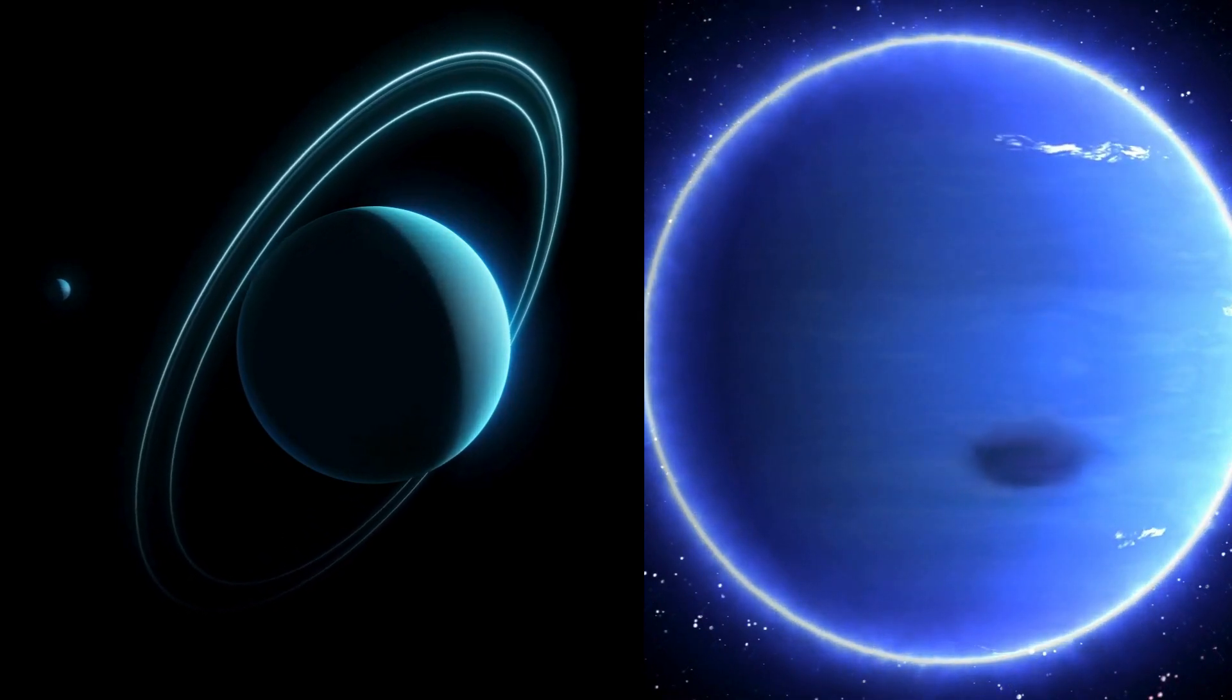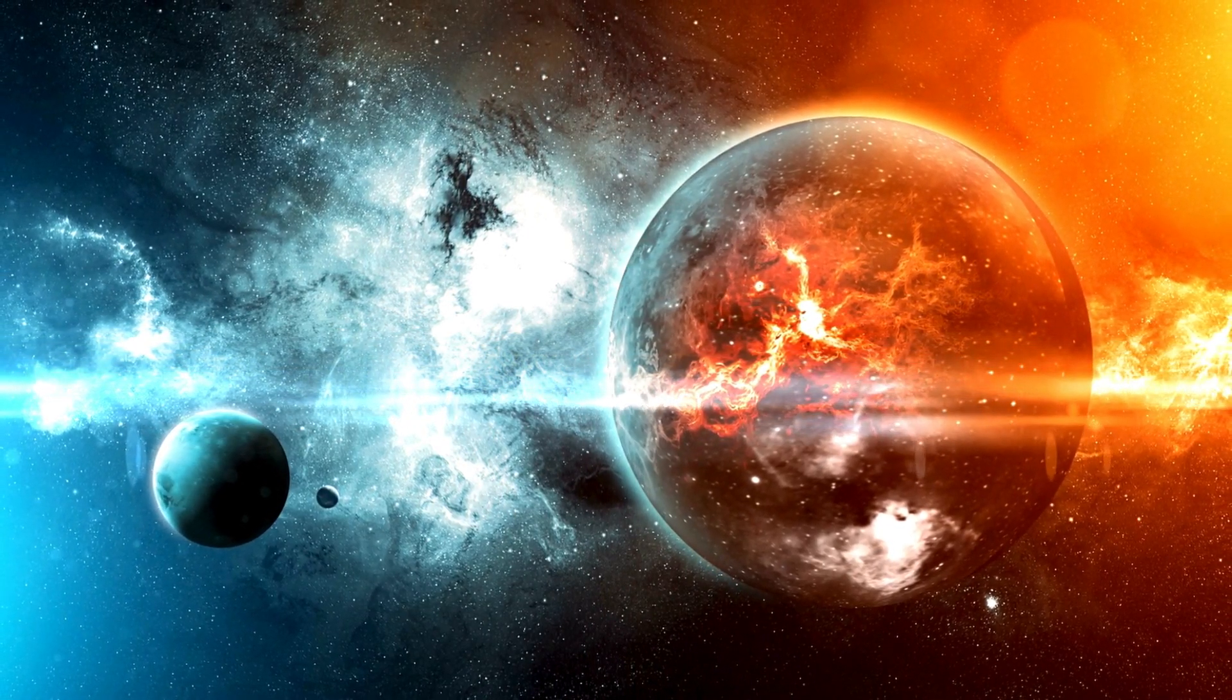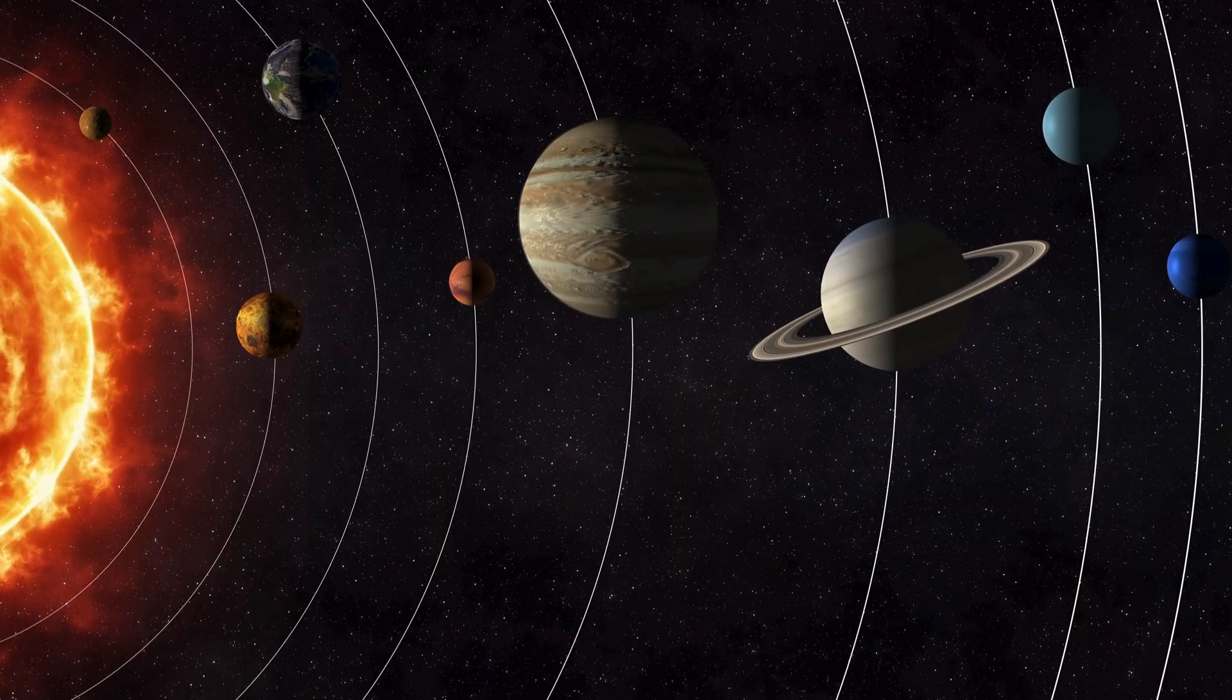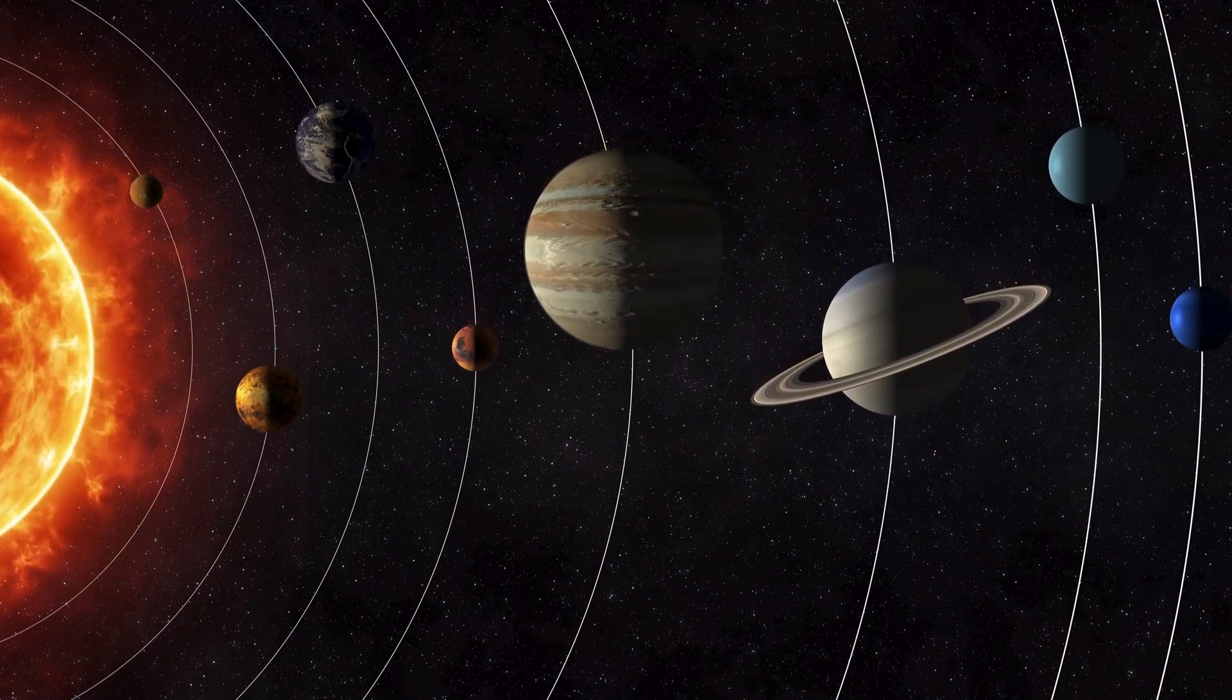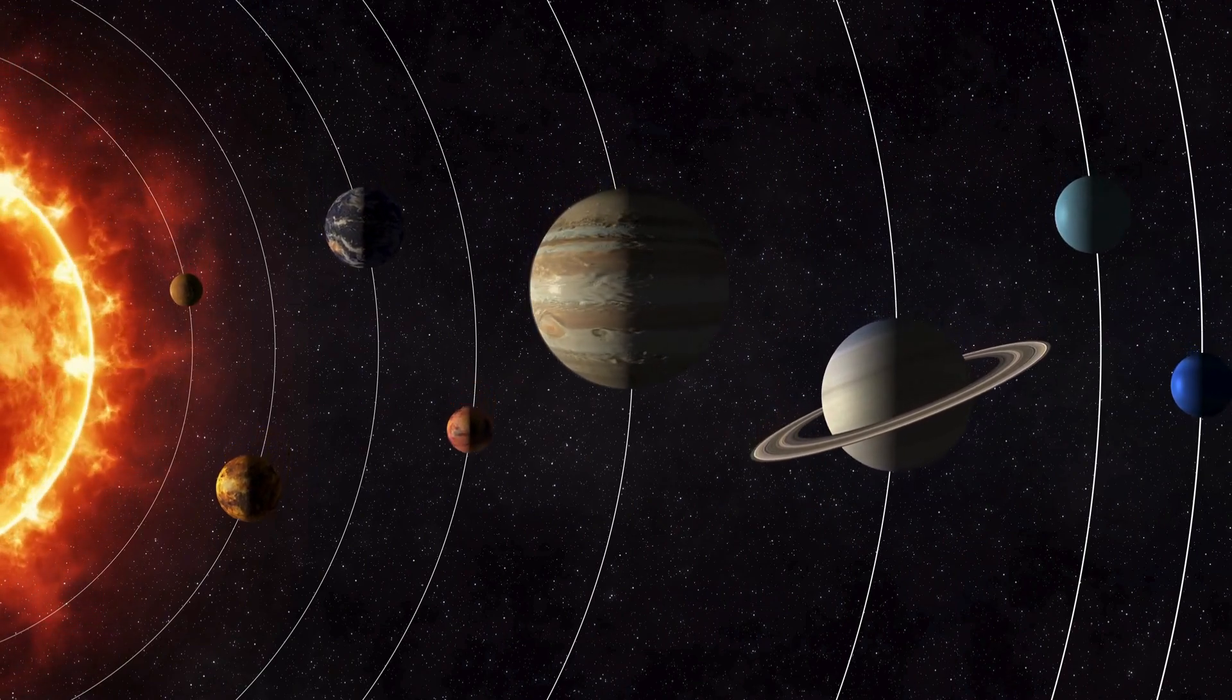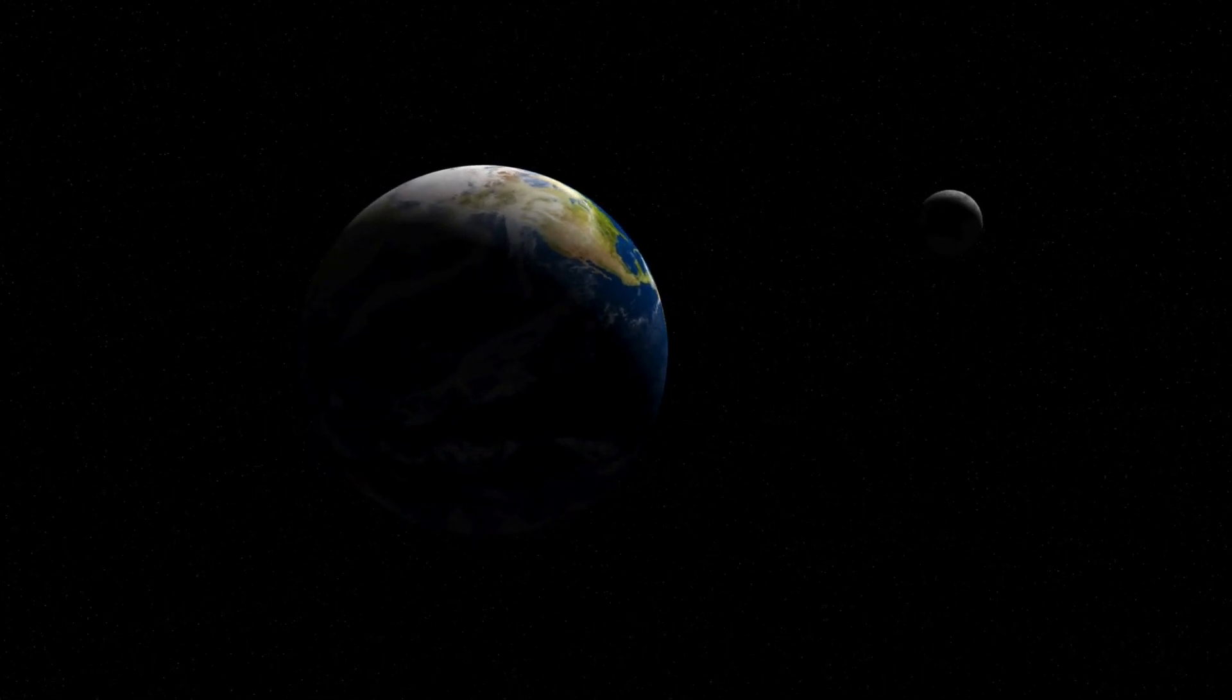In the early days, the solar system was a chaotic and violent place. Collisions between forming bodies were common, and some objects were flung into the far reaches of space or pulled into the sun. Gradually, gravitational interactions led to a more stable configuration, allowing the planets to settle into the orbits we know today.